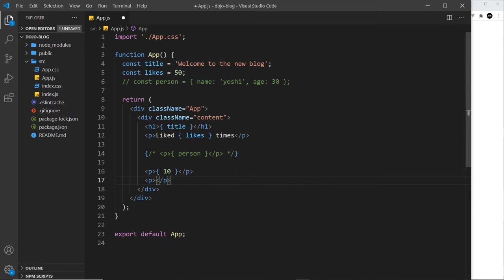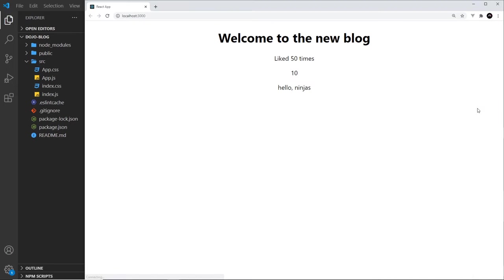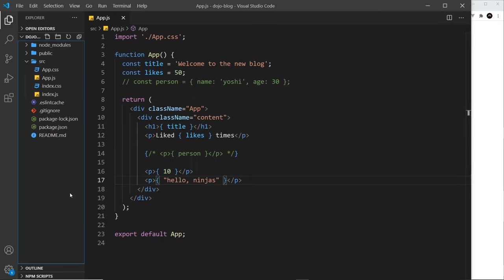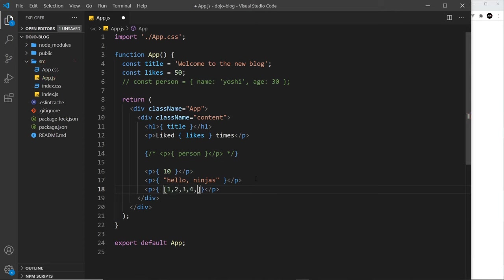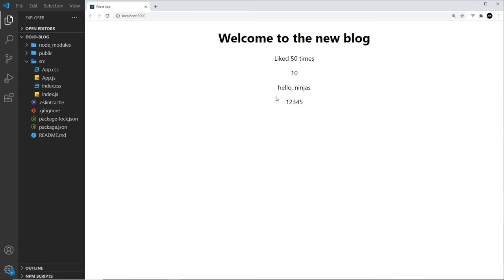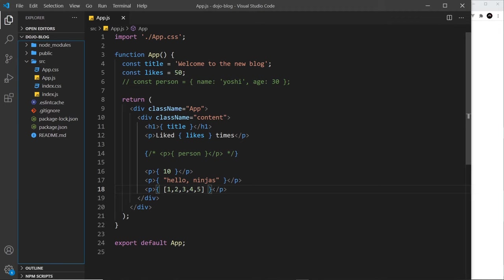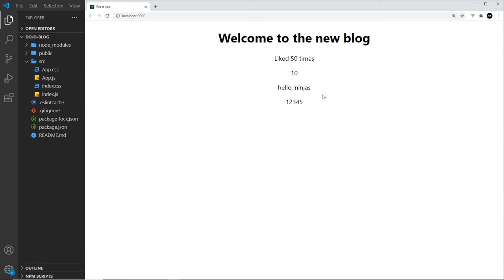And this time I want to output a string. Well, we just use quotes for that and say hello ninjas, like so. Save it. And we see that string. Do another example. I'm going to output an array. So curly braces and then an array. Inside here, I'll just say one, two, three, four and five and save that. And we can see this array. All it does is bunch all of the different elements in the array together and it outputs those as a string.